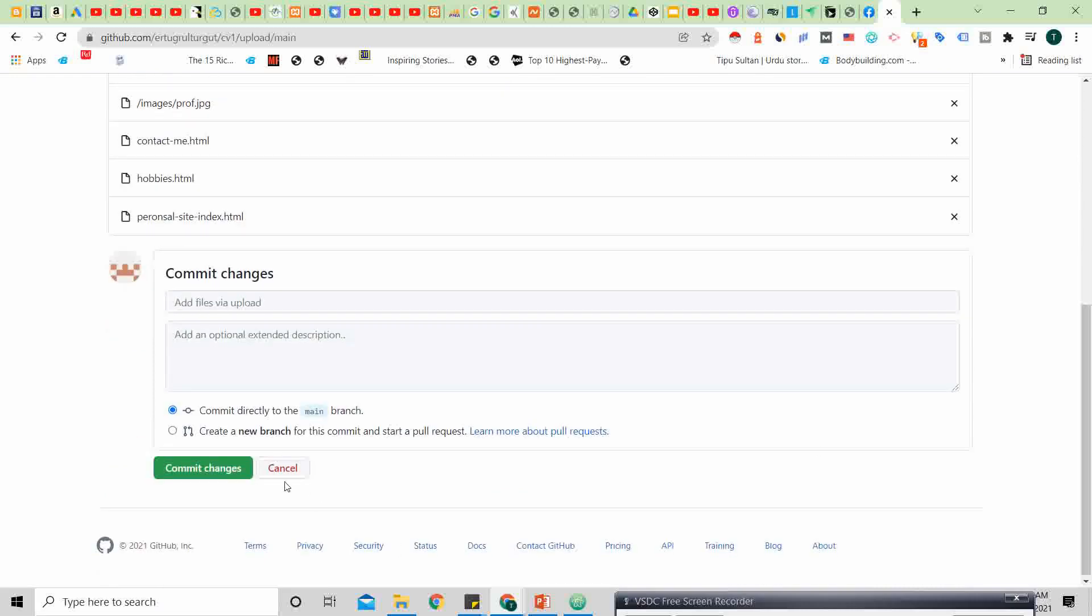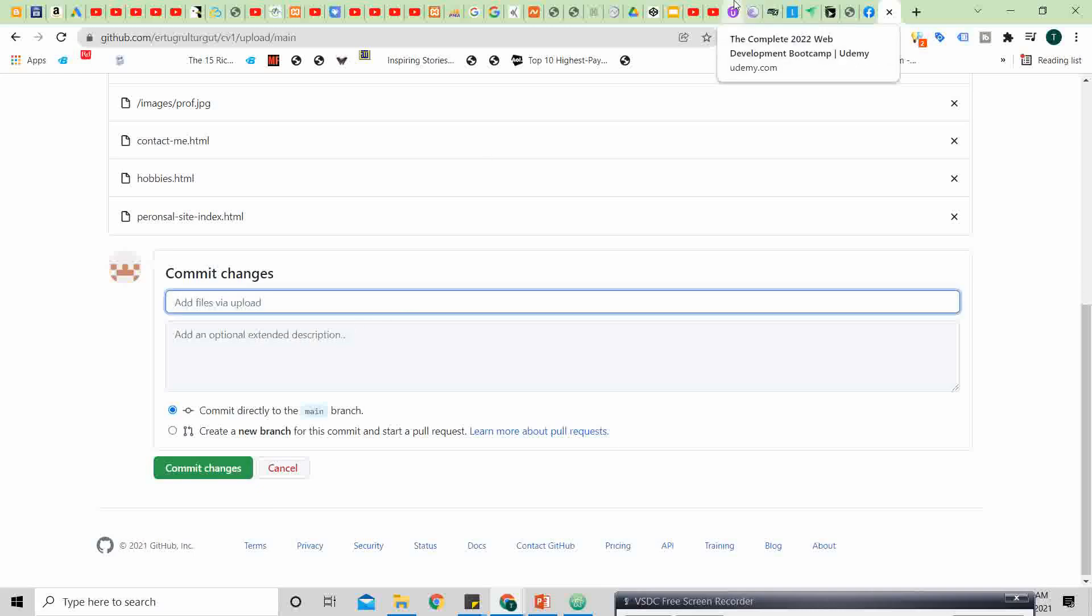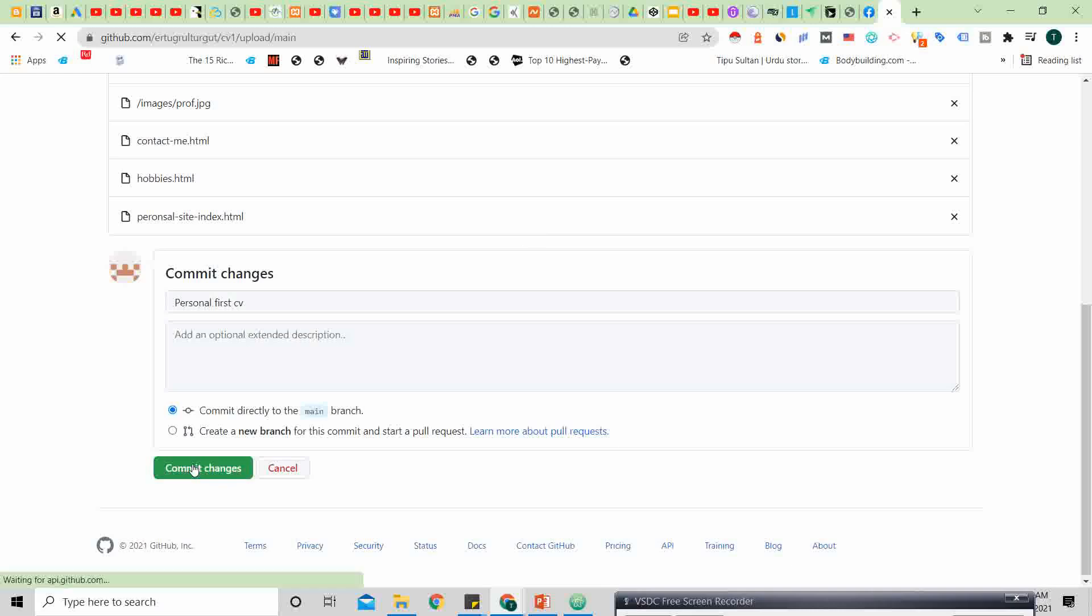So now you will click commit changes. Obviously you write a name right here, personal first CV, and then yes, continue.